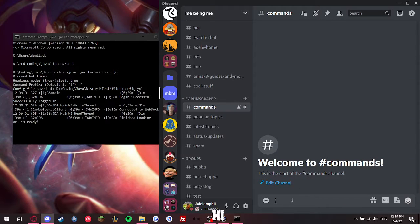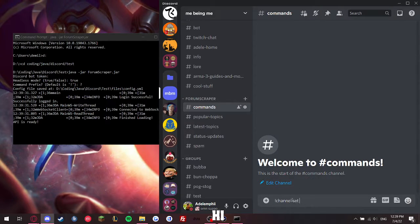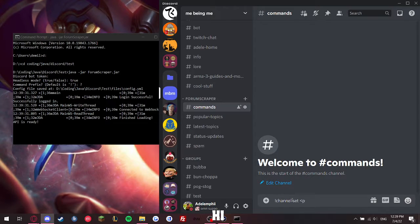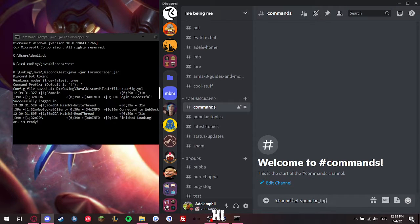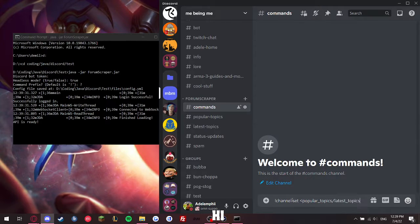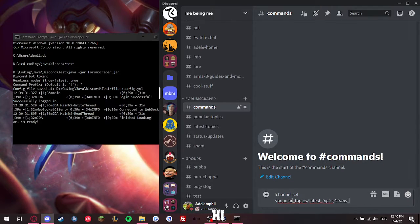So, commands you have to run is channel set, and then there's three things, three choices. You can do topic, latest topic, or status updates.